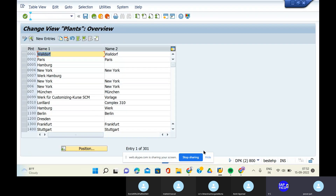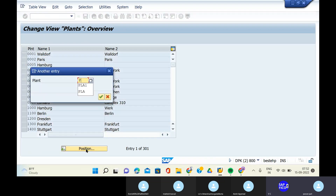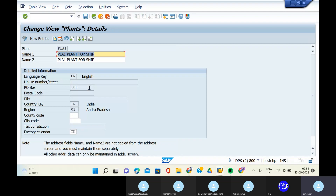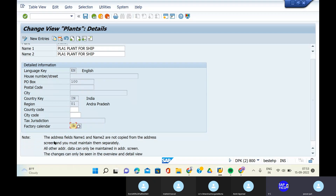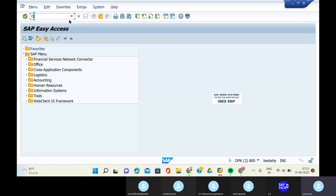Go to the position, give your plant PLA1, and double-click. We have understood one point: our factory calendar is allowed for 'iron'. We also need to check it using transaction code OX05. Open another screen and go to OX05.